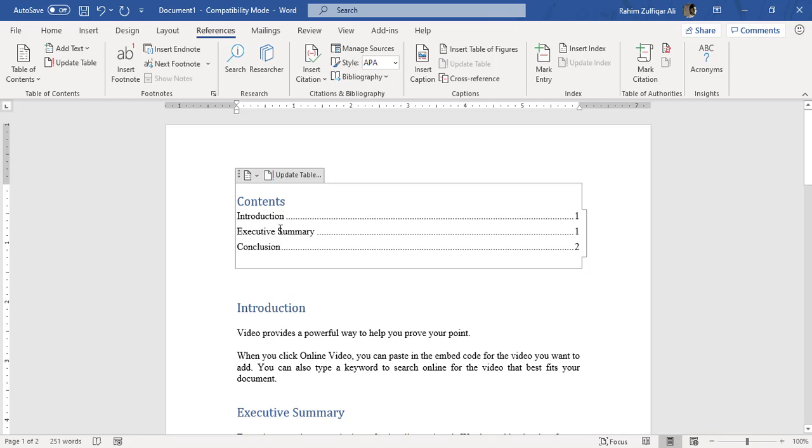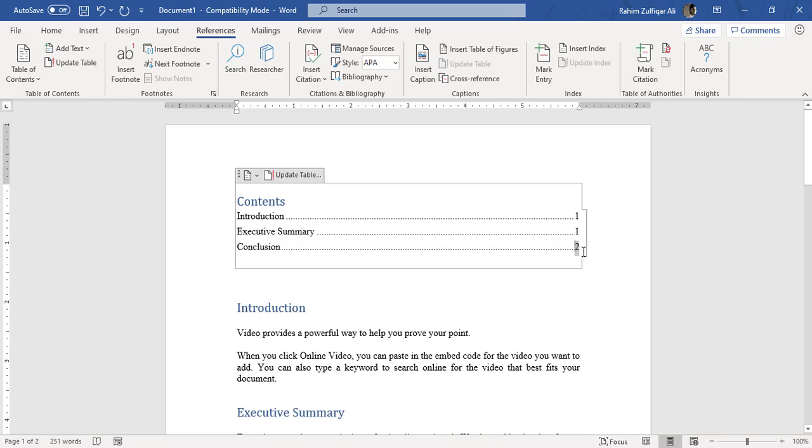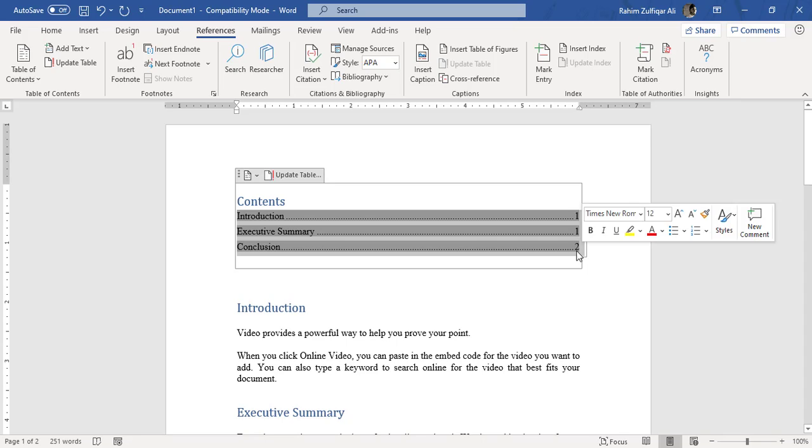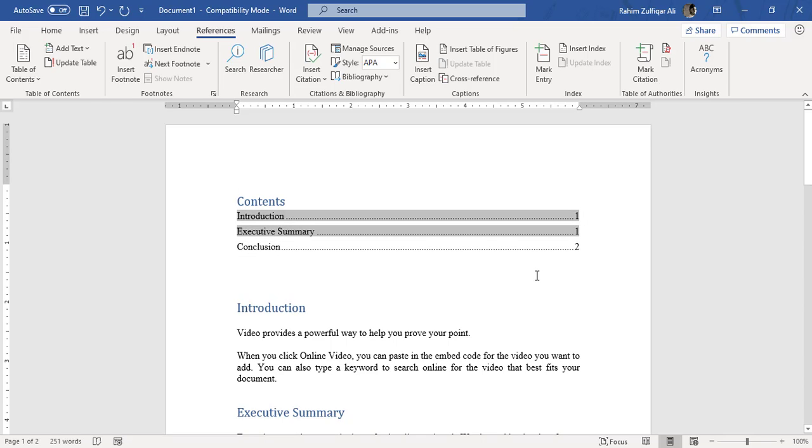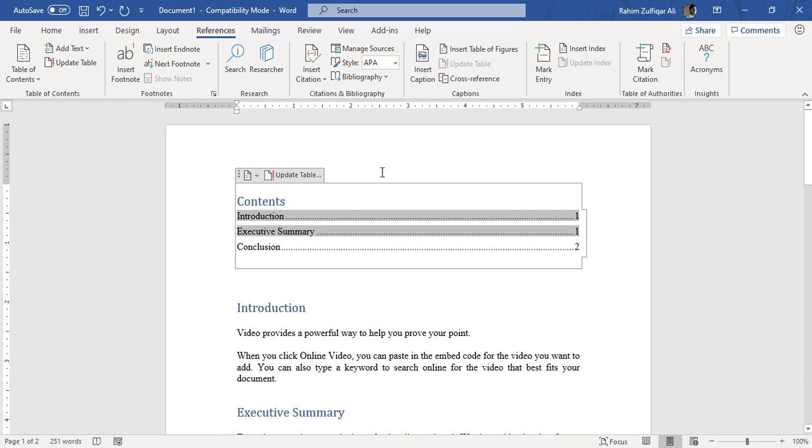So now you can see that Executive Summary has been written here and the Conclusion is now on page two, right? So this is our primary way of adding table of contents in your document. Thank you.